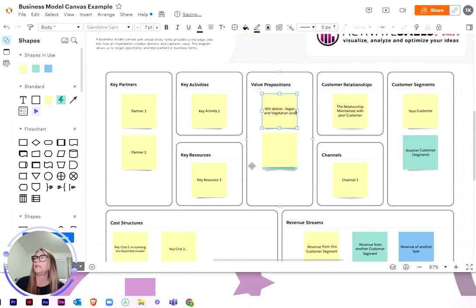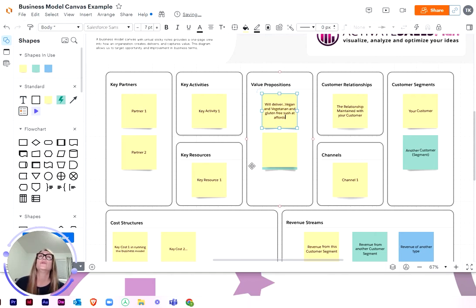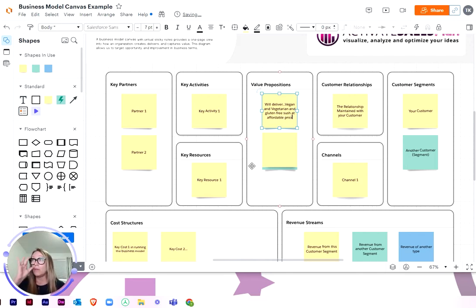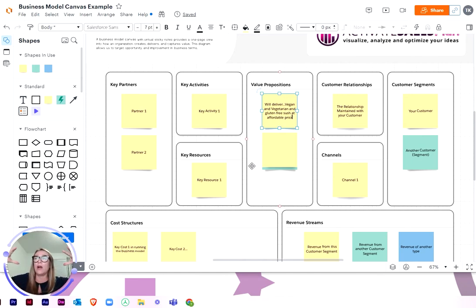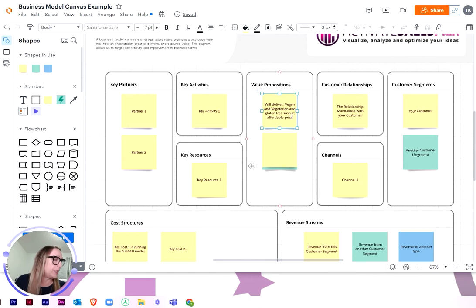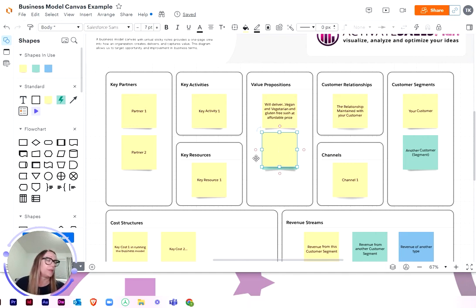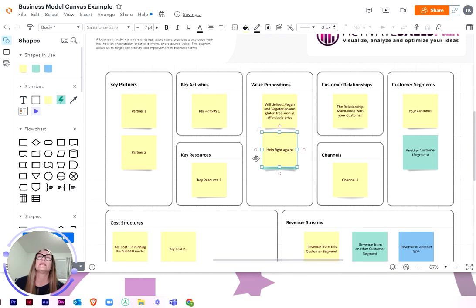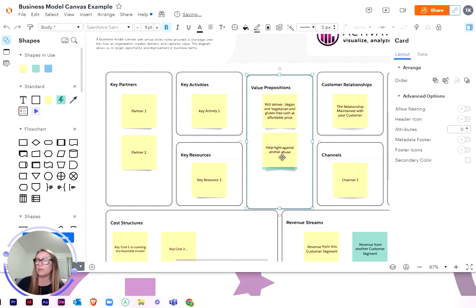So we'll deliver vegan and vegetarian and I think another one what they said was gluten-free sushi at affordable prices. And don't get caught up in the detail when you're doing this. It should be quick. You shouldn't be putting too much detail. It is just like the high level view. Don't get into the particulars.